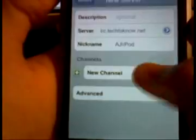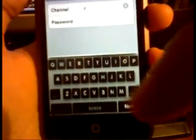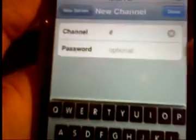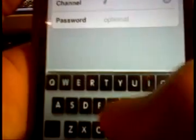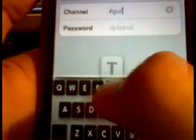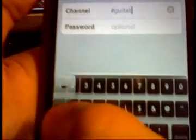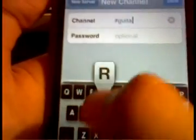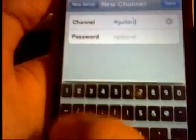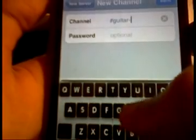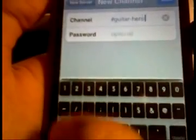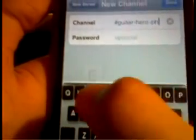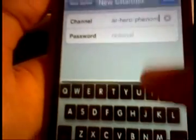And then right under the annotation, there should be another annotation saying what to type for channel. So, it should be pound, do not delete that, pound, guitar, dash, the cat, dash, hero, dash, phenom.